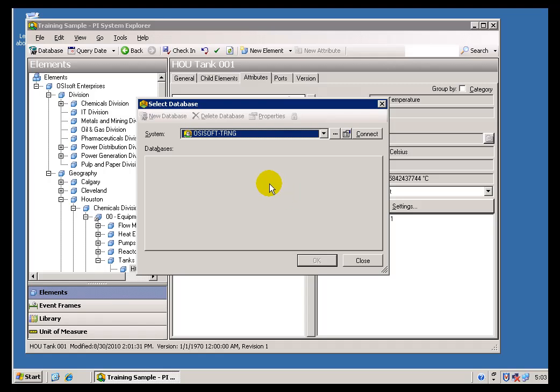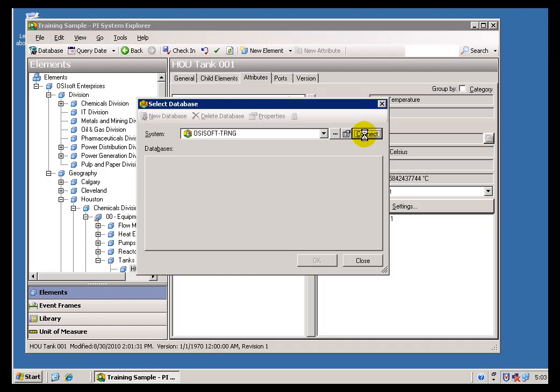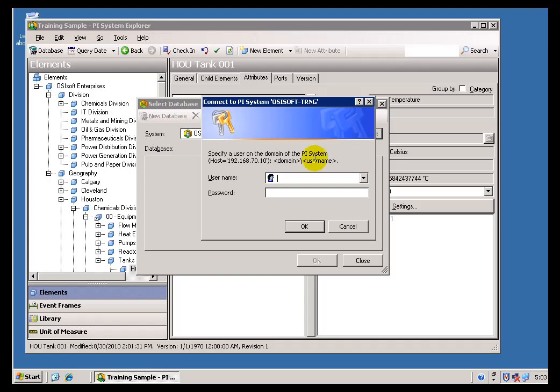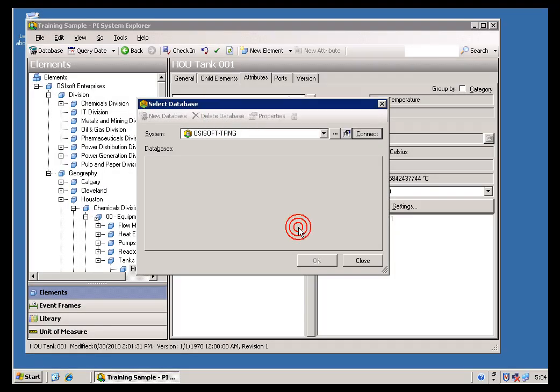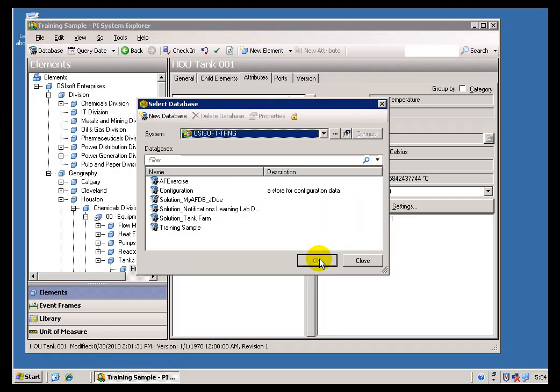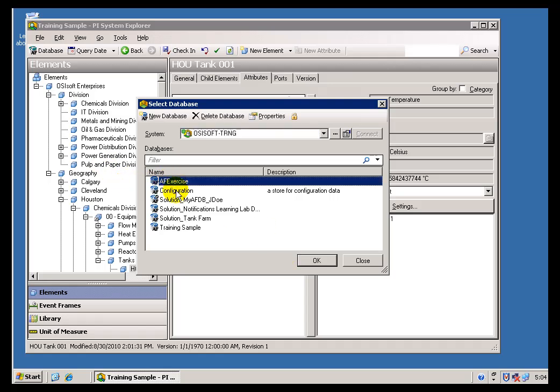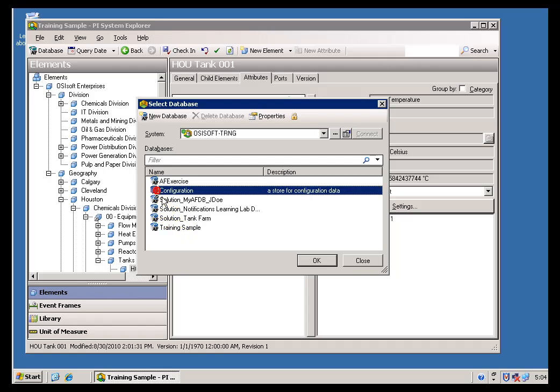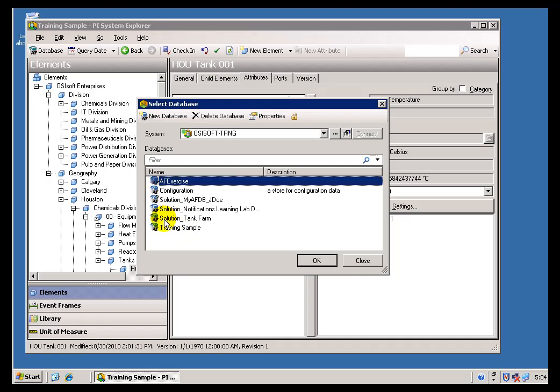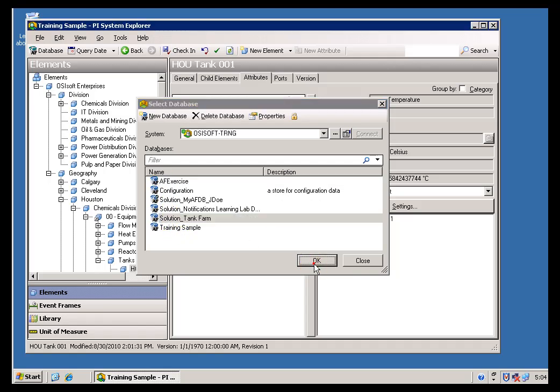Now remember the communication that we're going to see here, let me go ahead and connect. The communication we're going to see now between my AF client and this AF Server is a Windows communication. So sure enough, I'm being prompted for my Windows username and password. And look what I have here. This is a whole different set of AF databases. There's Training Sample again, but all these other things are all from a different AF database.